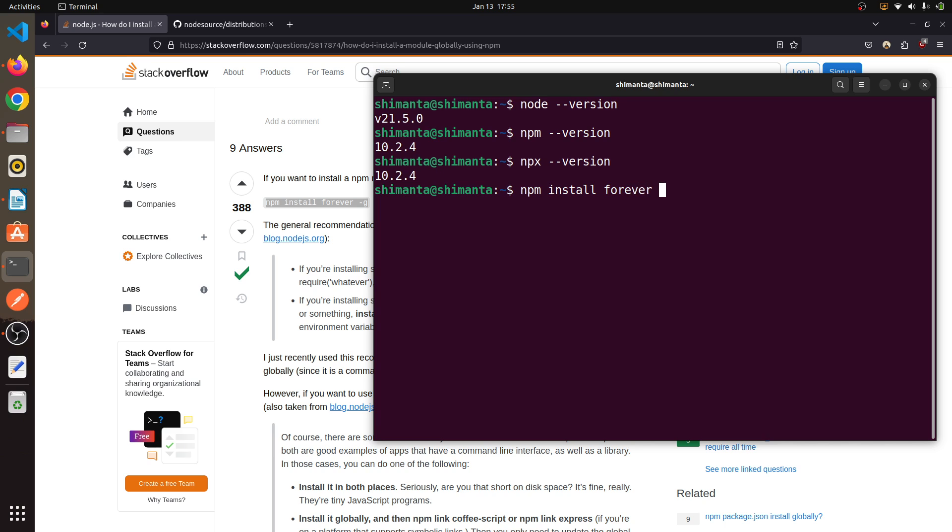As you can see, node is installing inside our whole Ubuntu system.